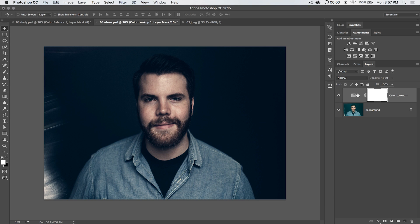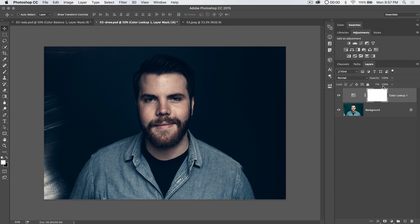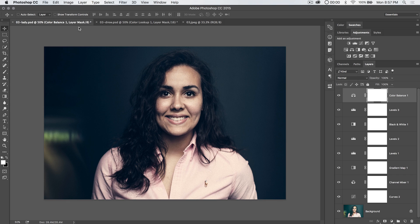And this adjustment layer works like any other adjustment layer. We can set blend modes, opacity, everything like that. So let's take a closer look at this.